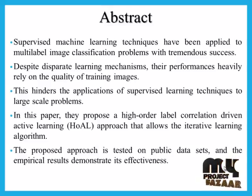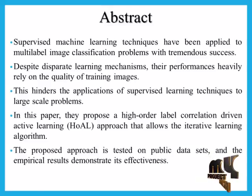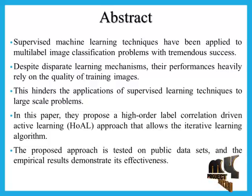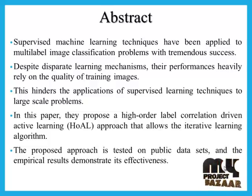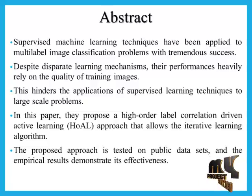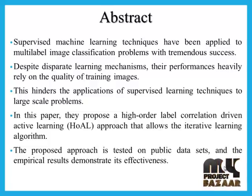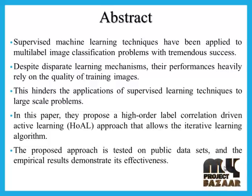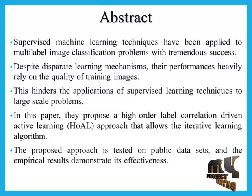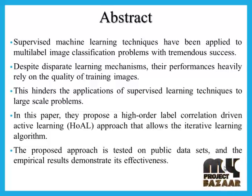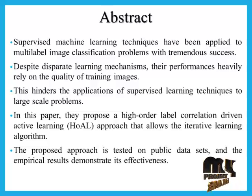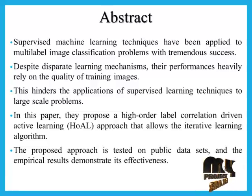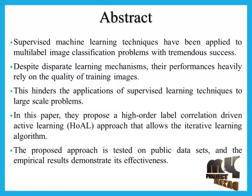Let's see the abstract. Supervised machine learning techniques have been applied to multi-label image classification problems with tremendous success. Despite disparate learning mechanisms, their performance heavily relies on the quality of training images.